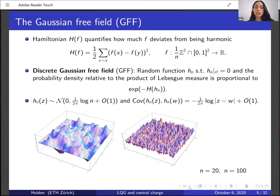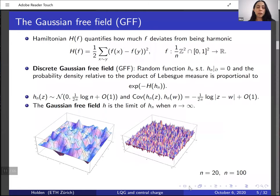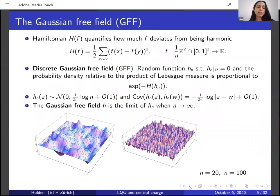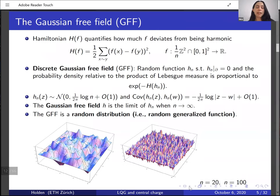From this definition of the discrete Gaussian free field, one can argue that the value at a fixed point is a normal random variable with variance of order log n. There is also some covariance between distinct points: the covariance is logarithmic in the inverse distance between the points. If we fix the boundary data to be zero, then the expected value will also be zero. One way to define the continuum Gaussian free field is as the limit of the discrete GFF as n→∞. Since the value diverges logarithmically, the continuum GFF is too rough to be well defined as a function; however, it is well defined as a generalized function or distribution — we can't evaluate it pointwise, but we can integrate it against a smooth test function.